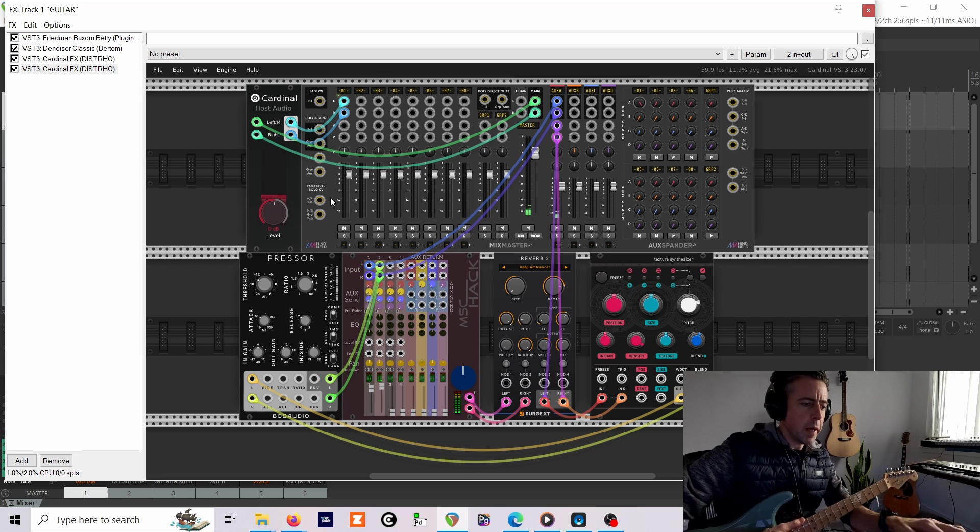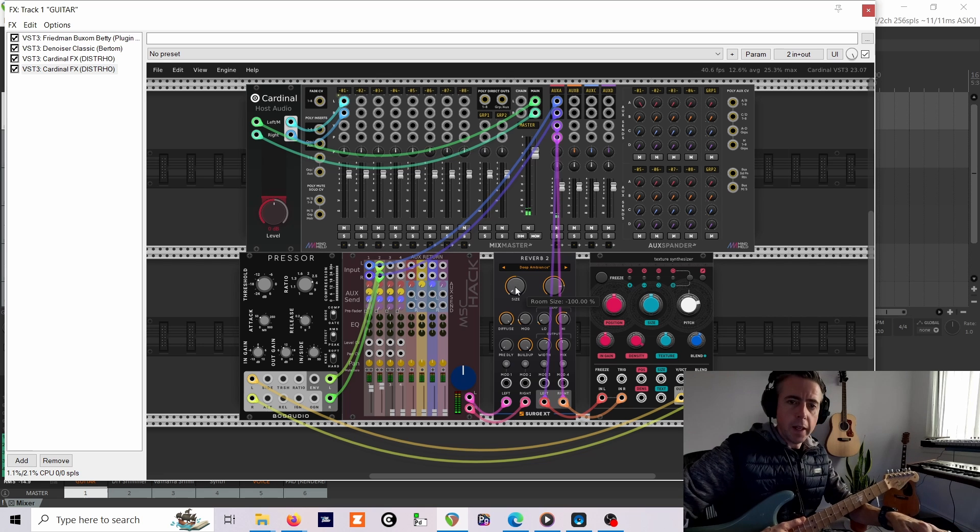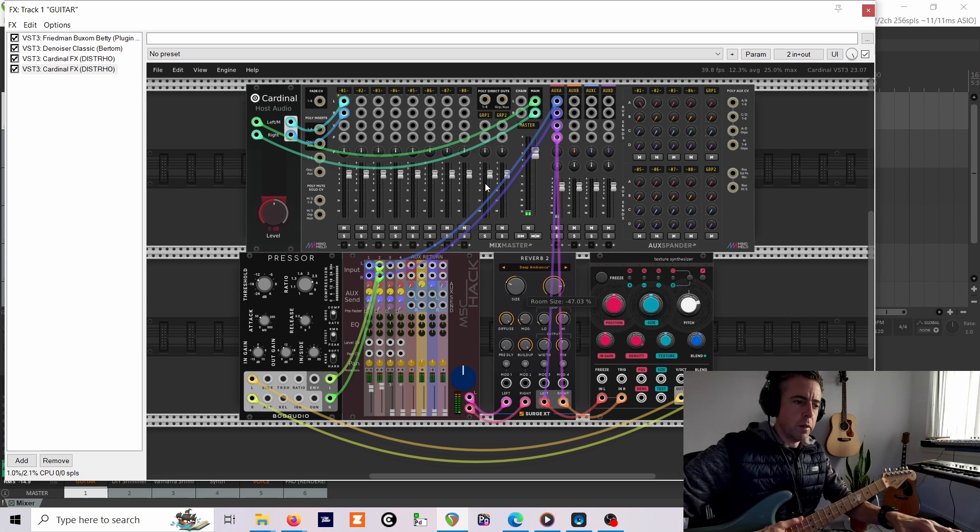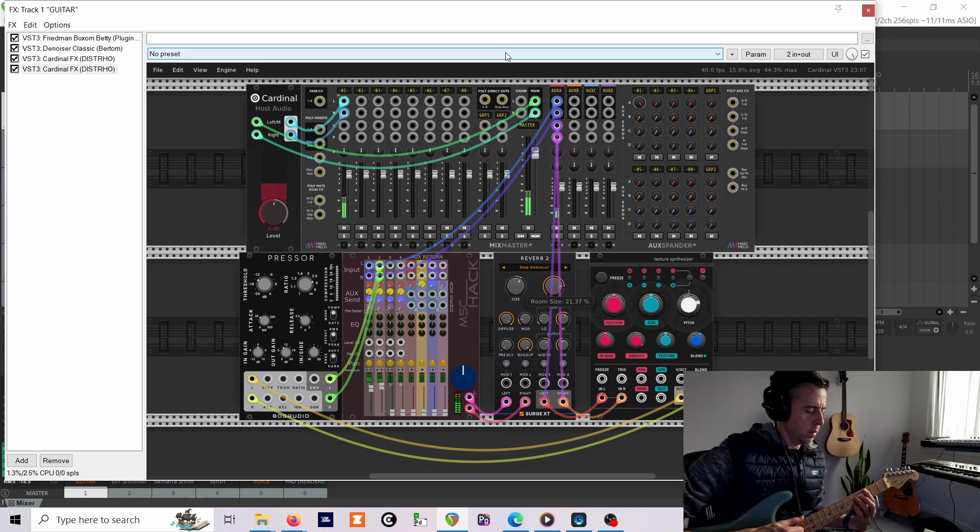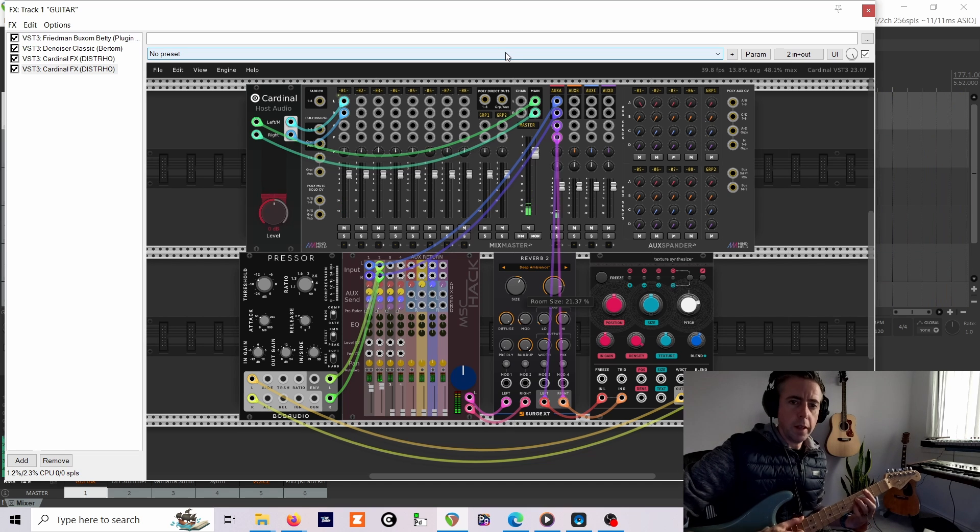And then give it some output gain, about 9dB, quite a lot. You can hear that feeding back much more already, and the next step is to increase the size as well. And there's a shimmer effect.